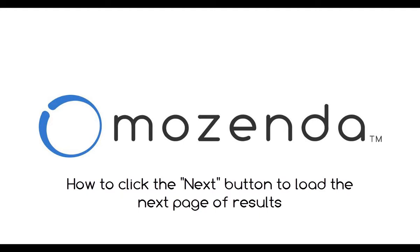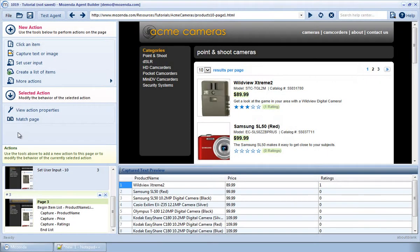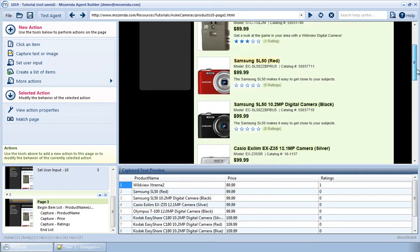In this video, I'll demonstrate how to click the Next button to load the next page of results in a list. As you can see here, I'm collecting a list of products from a website.